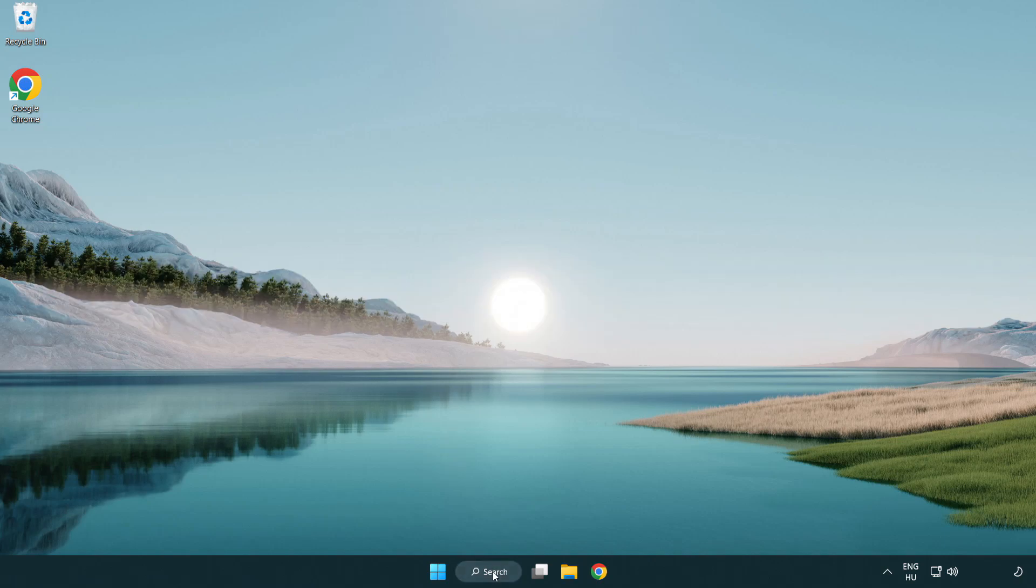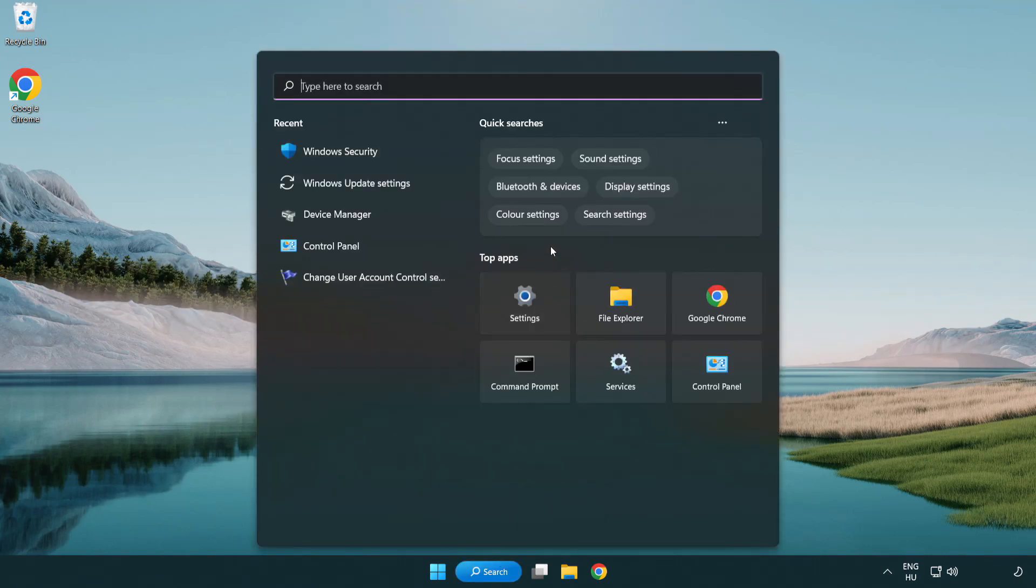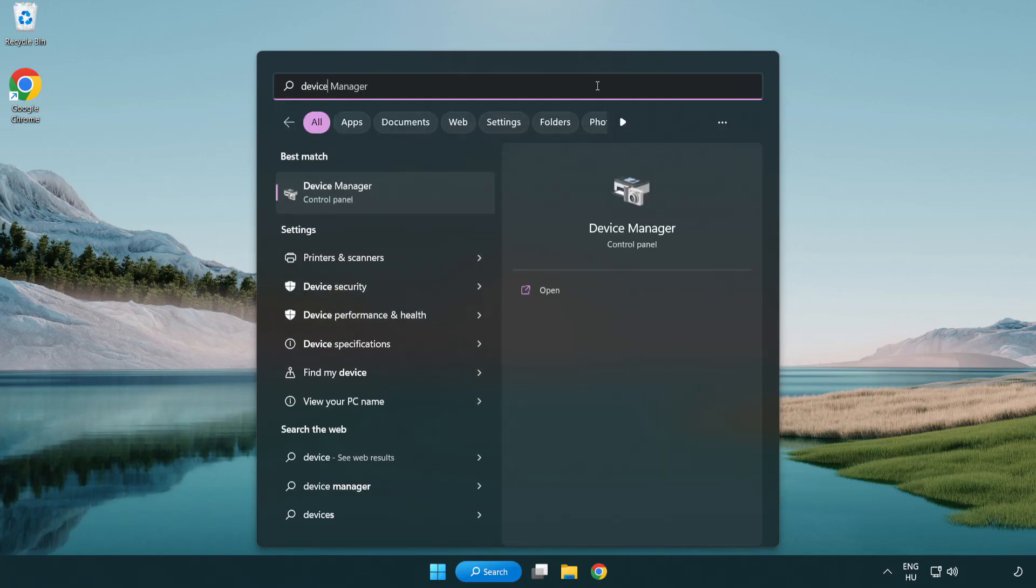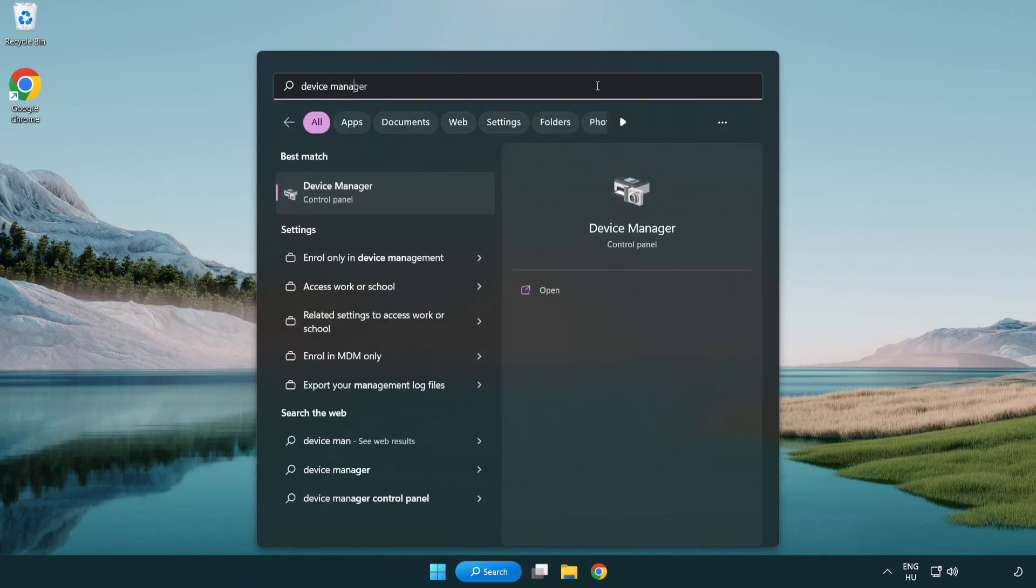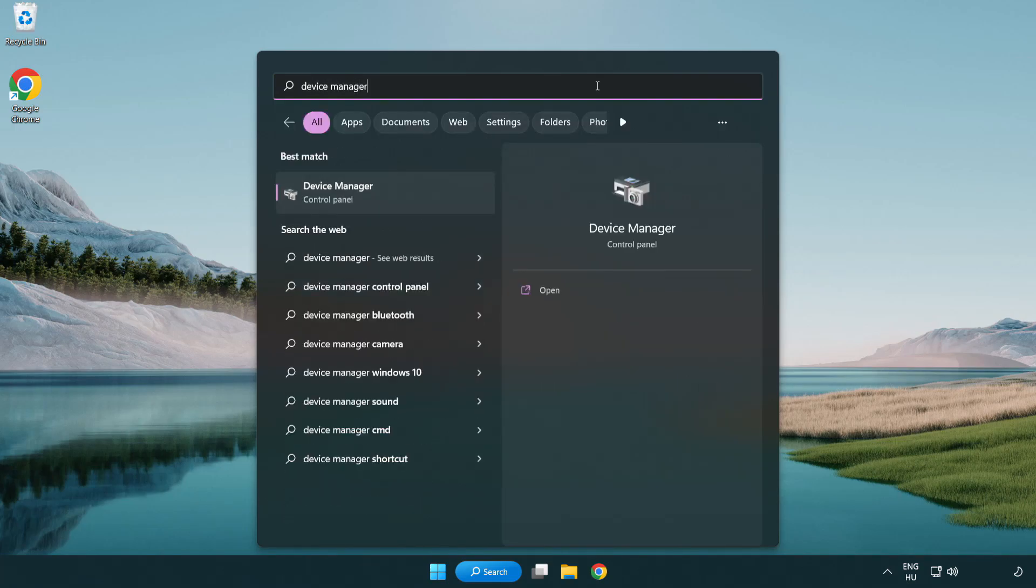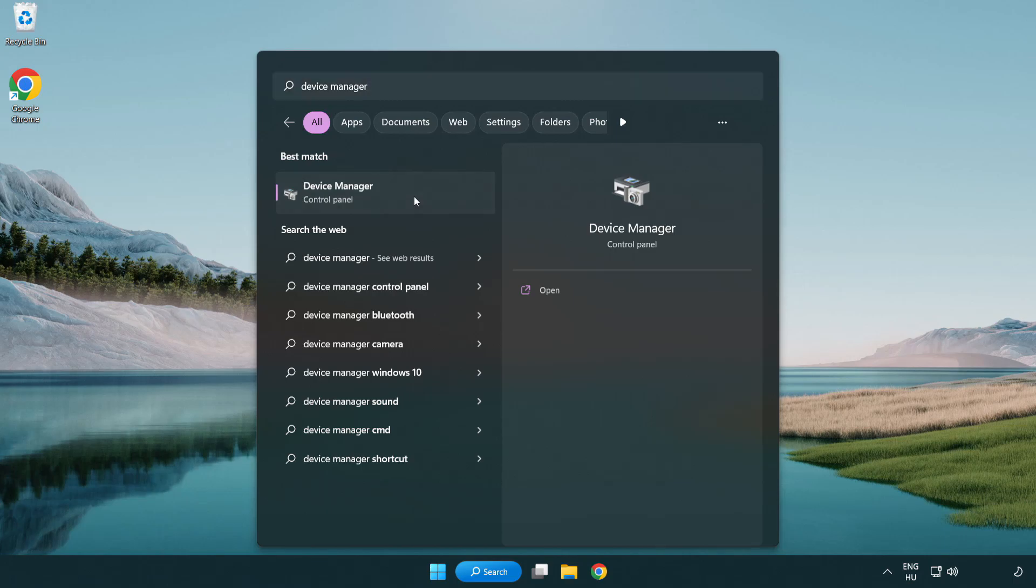Click search bar and type device manager. Click device manager.